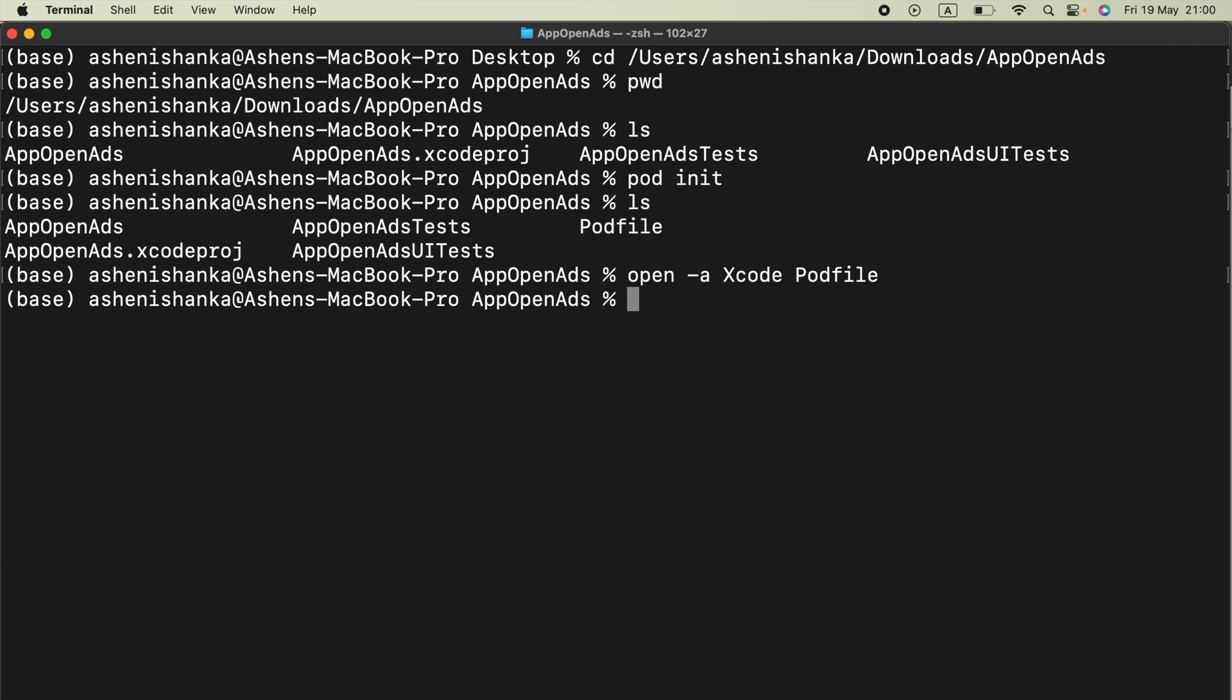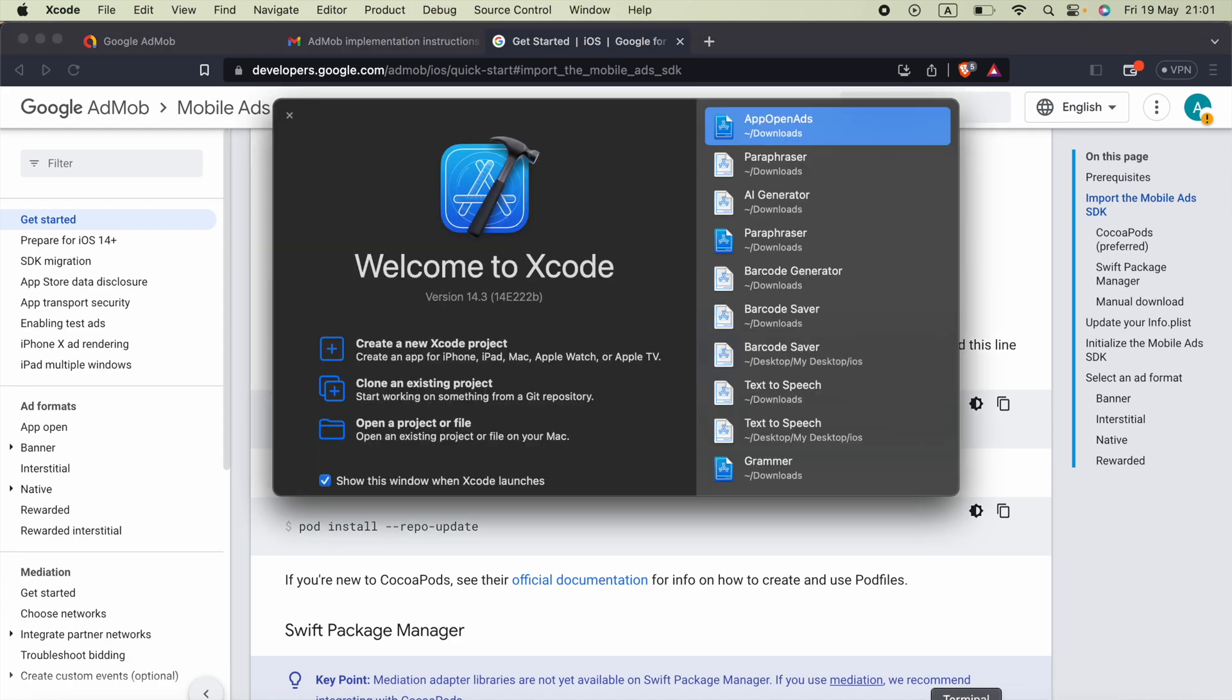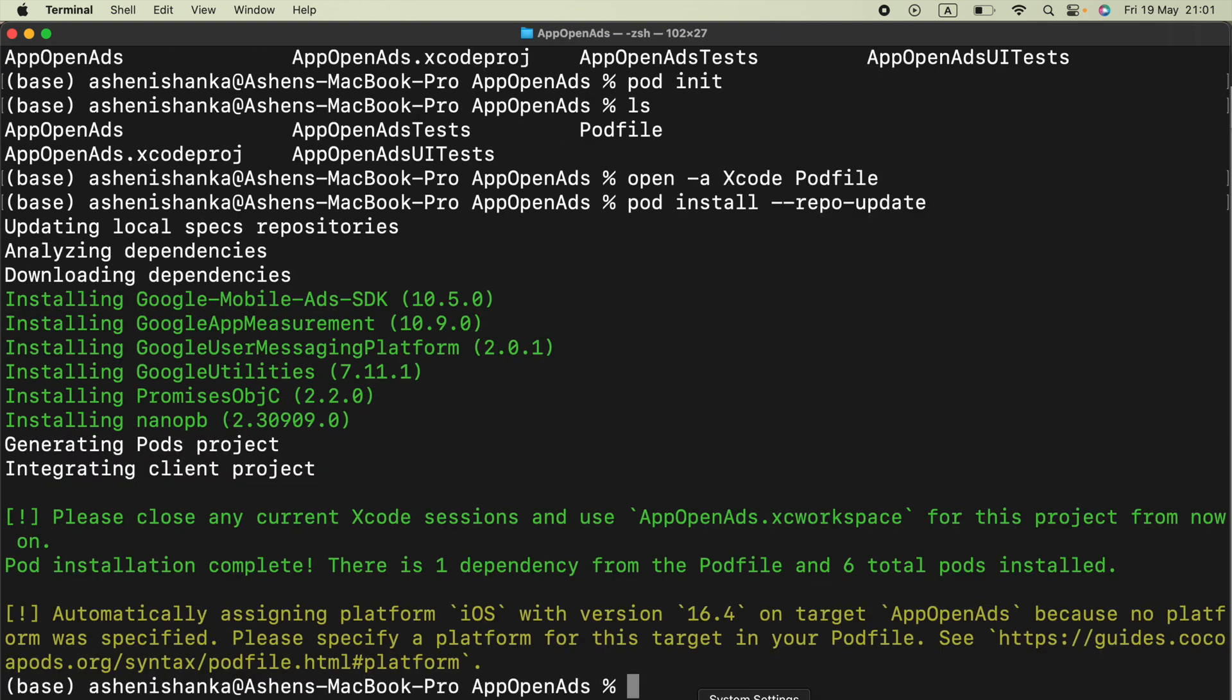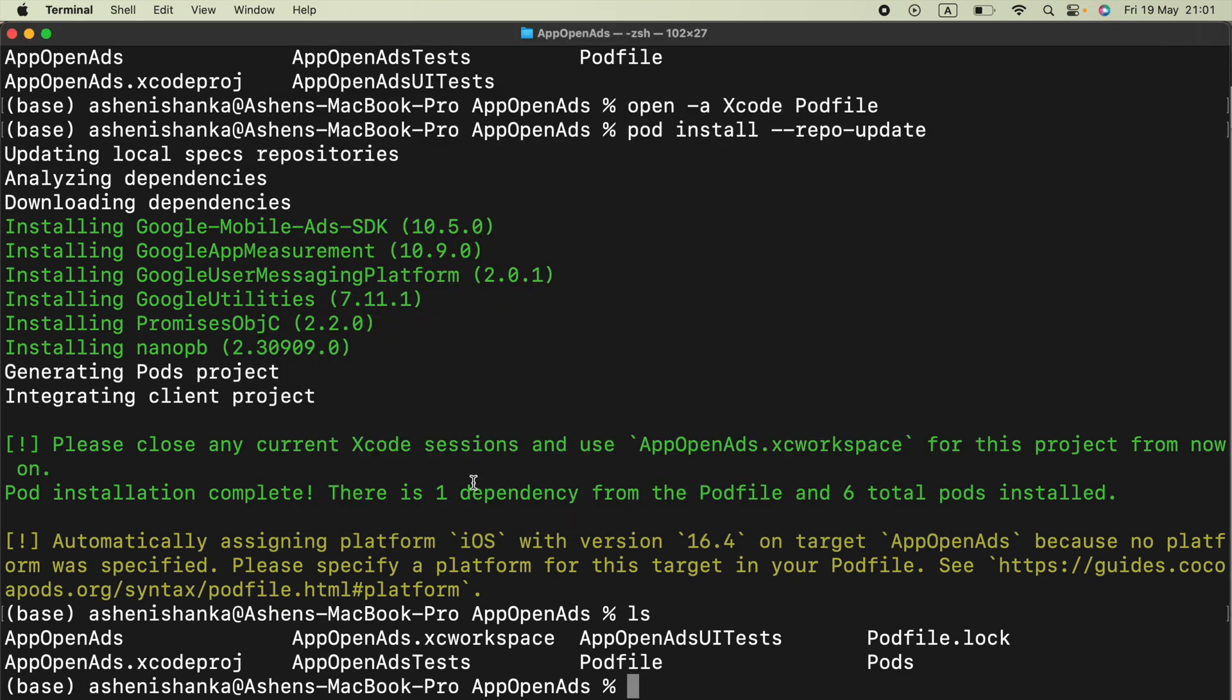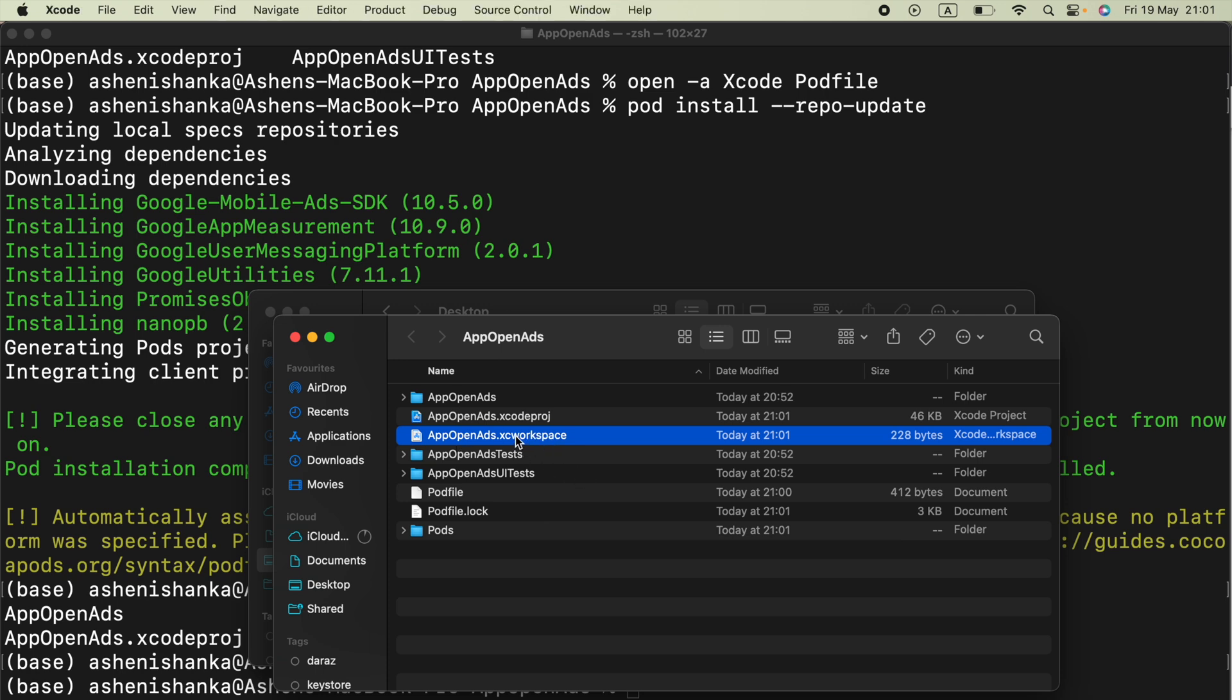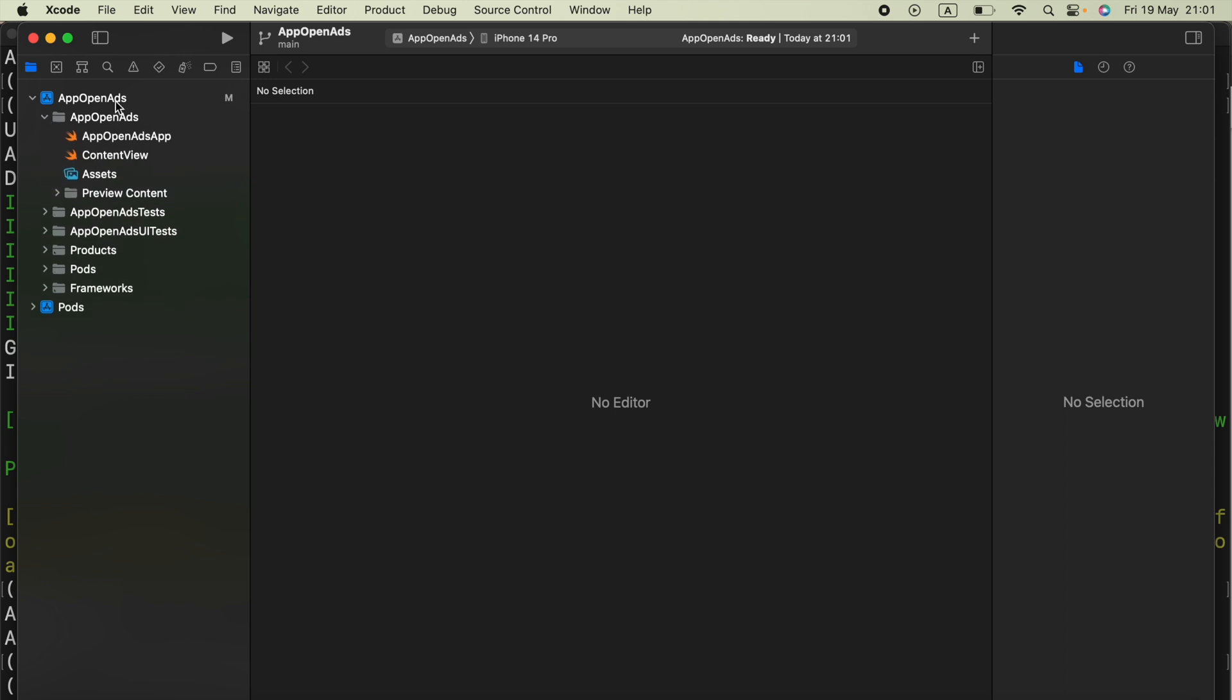Now in the terminal we can run pod install. Or if you are already using some other libraries you can run pod install --repo-update. Here if you have the project open already, you have to close it. Then all you have to do is just open your folder and here you will see your project name with .xcworkspace. You have to open that. If you open .xcodeproj it will trigger some issues. So this is the one that you are going to work in your project now.